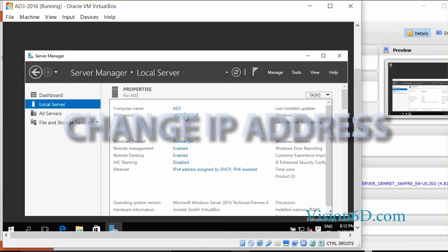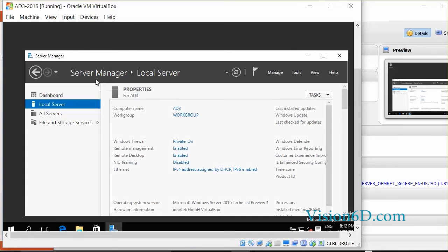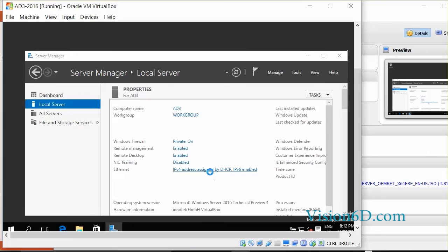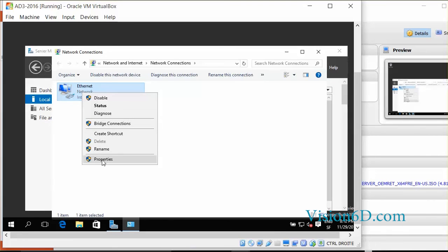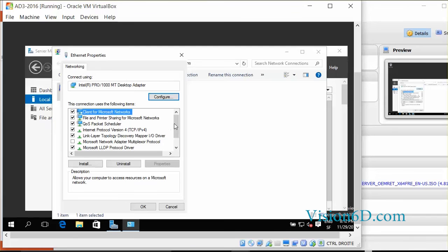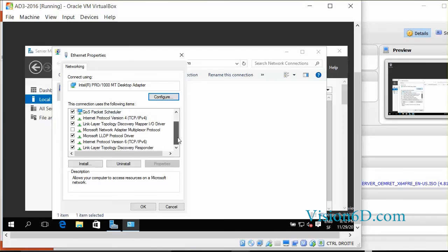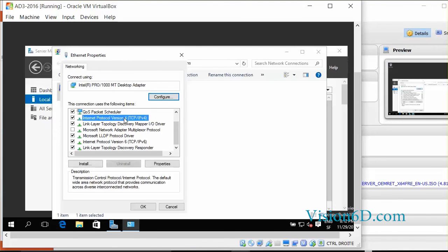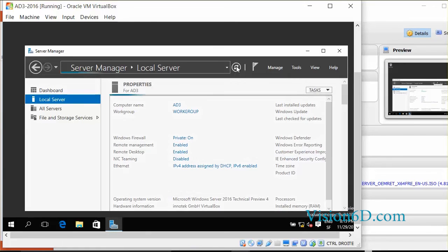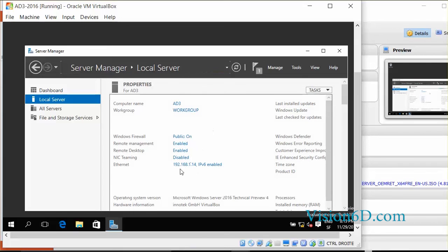By going to the local server we see now that the name of the computer has been changed. You might also want to change the IP address of your server. For this you go to the server manager, local server. And here down you see that the IP address was assigned by DHCP. So we click on this, go to properties on the adapter. And this is where we conventionally were used to change IP addresses. Refresh. And we see now that our IP address has been assigned.